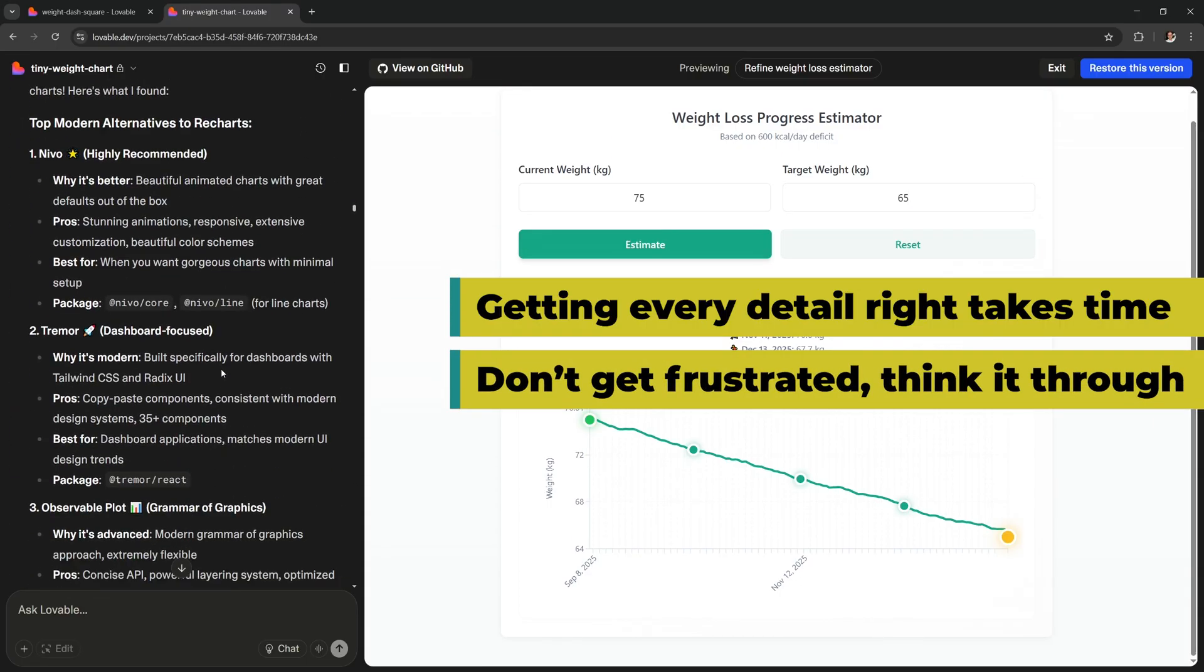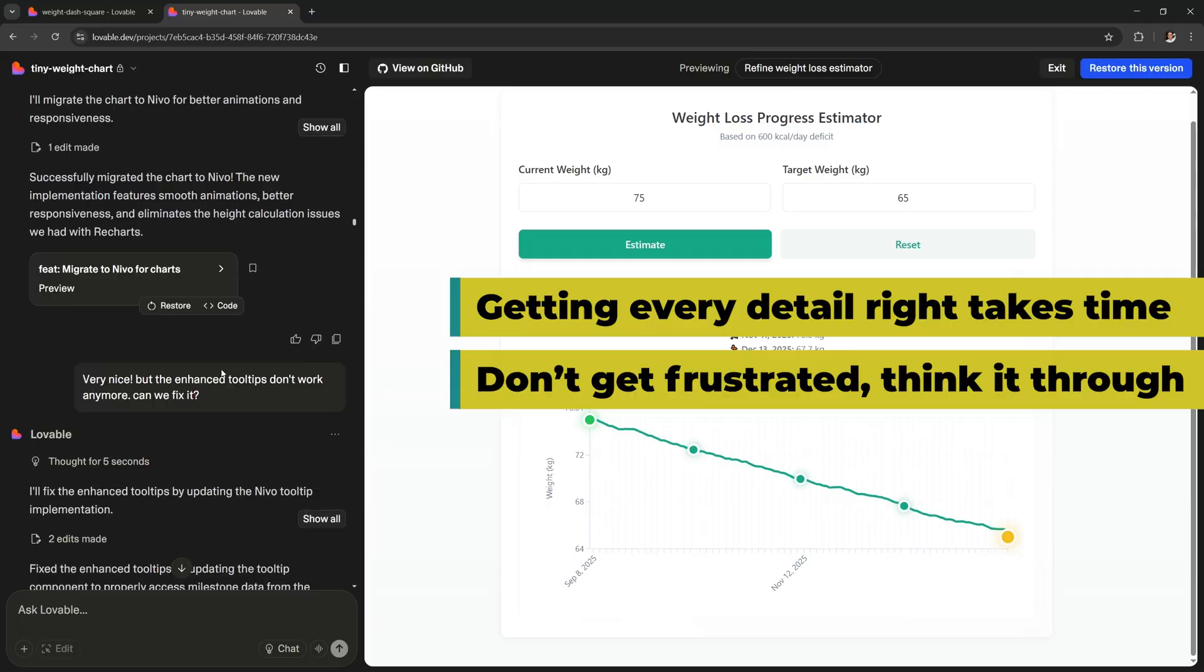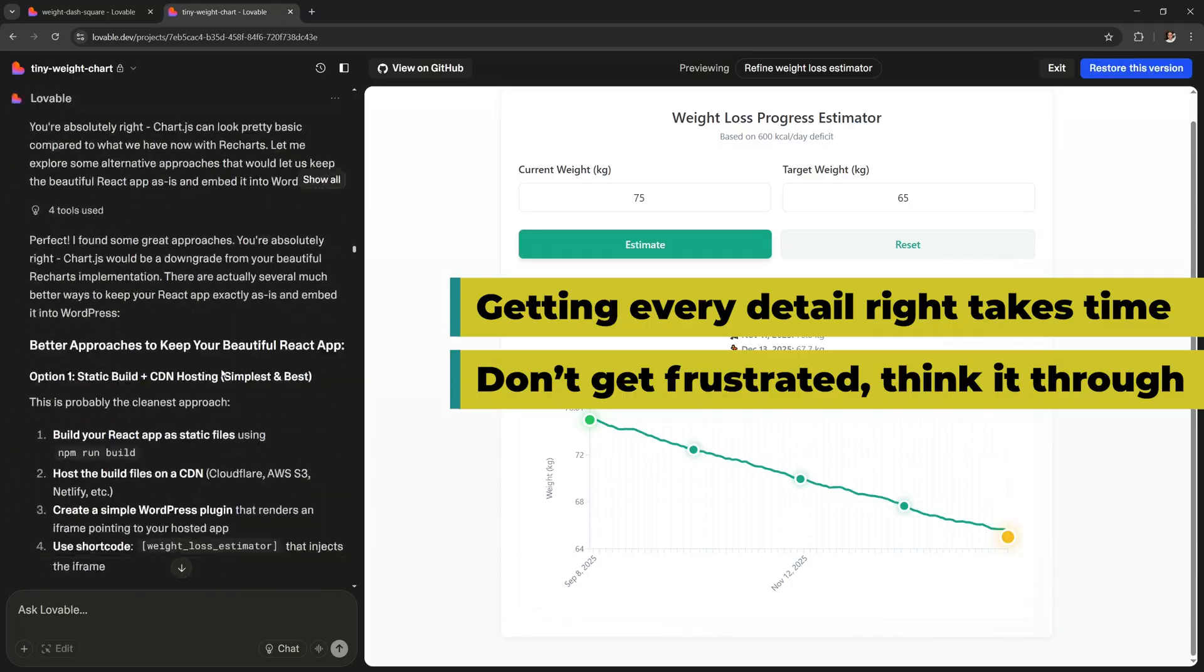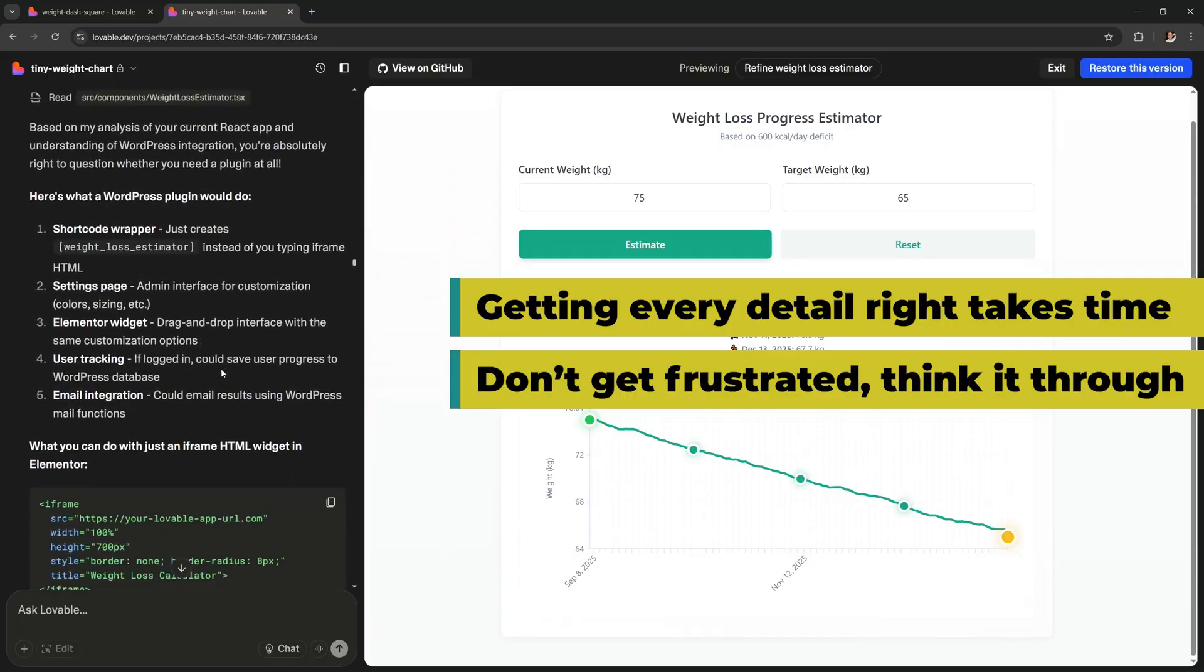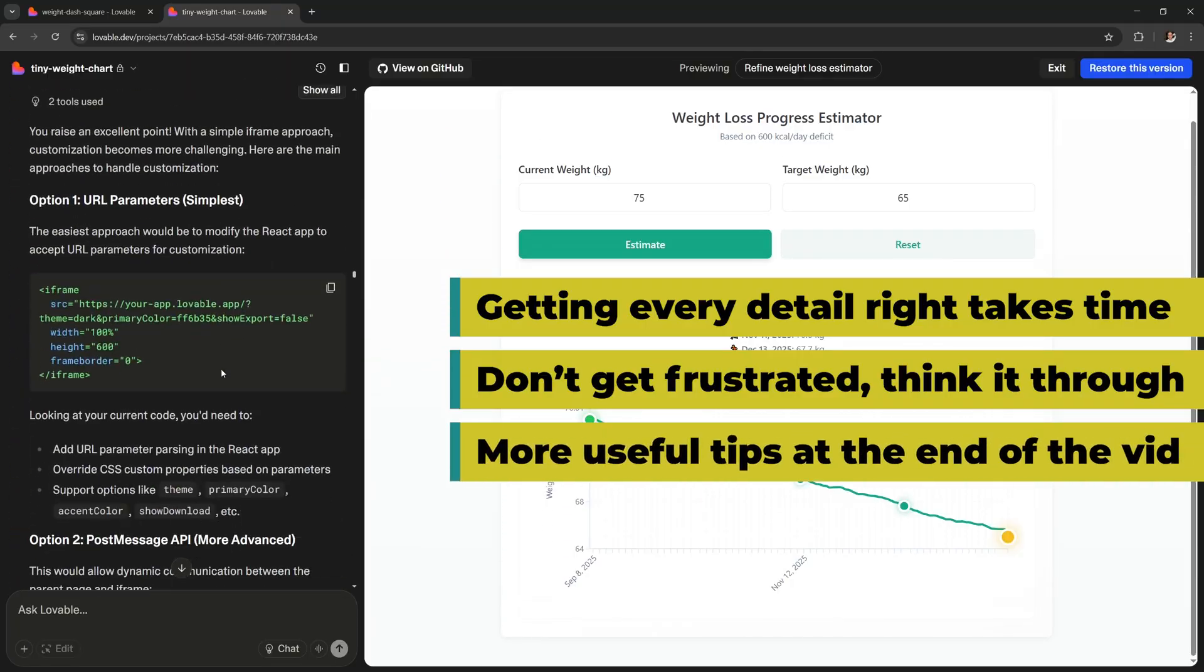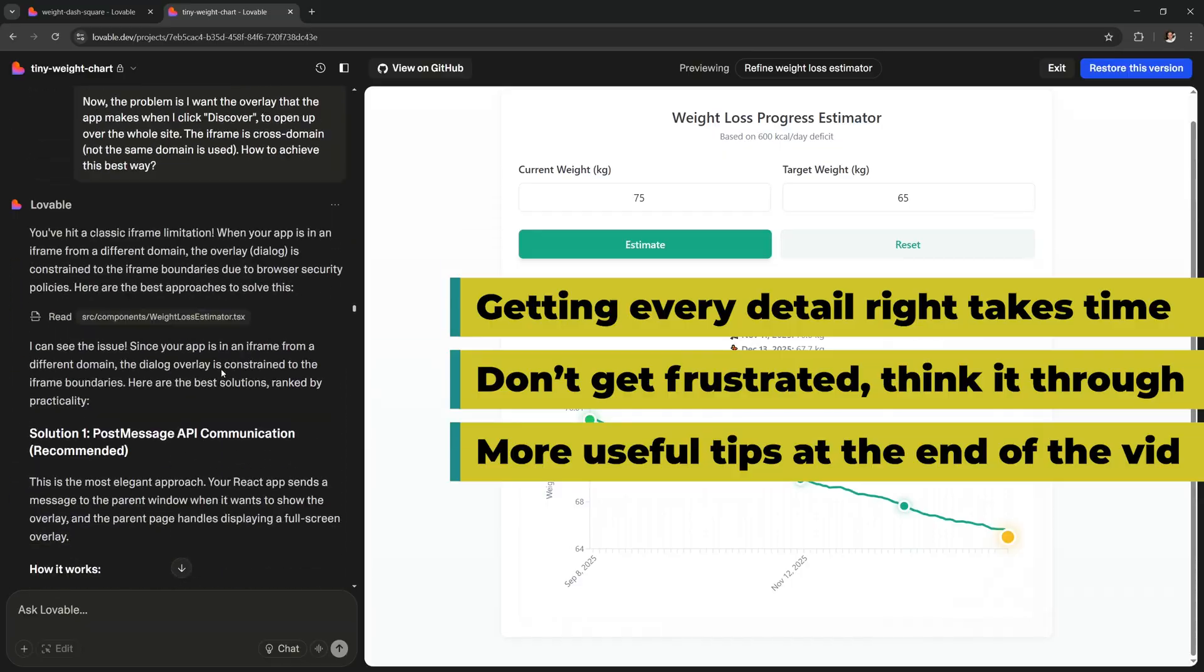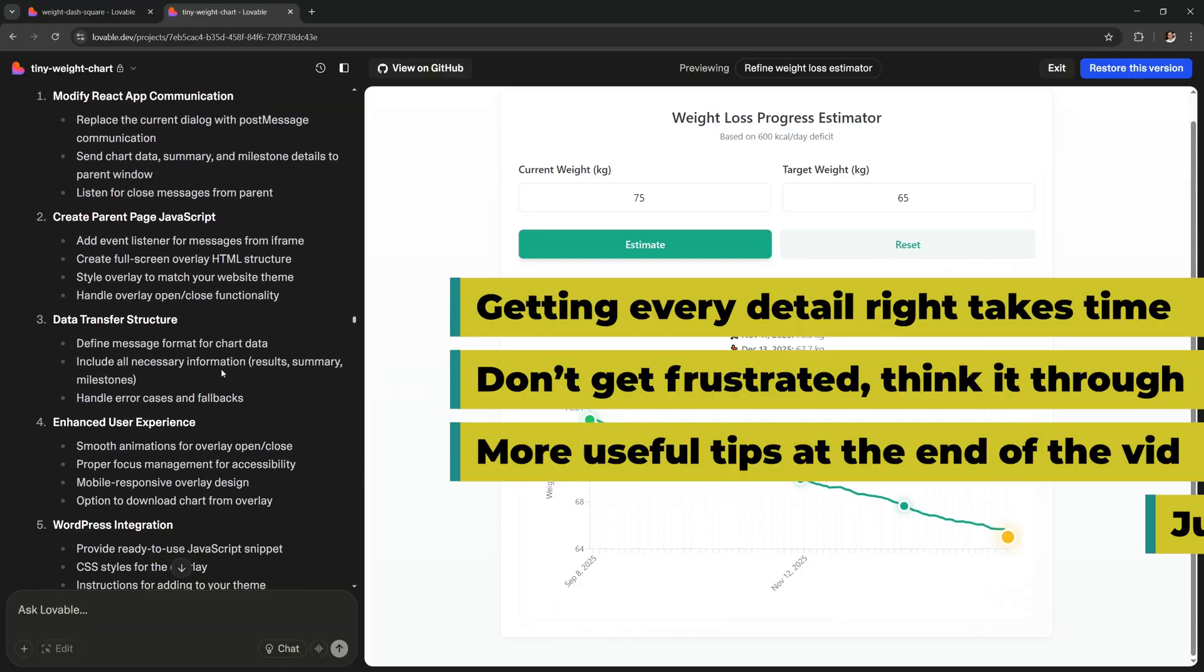Because once you have your first version of your app, it's a much more involved process to get every detail right. I'll give you more useful tips about how to do this at the end of the video.